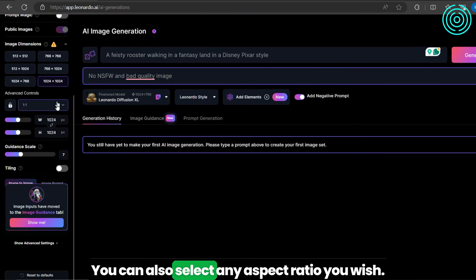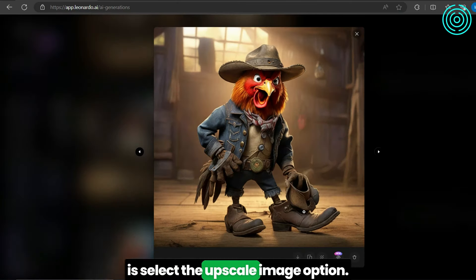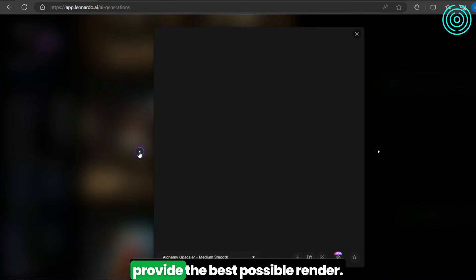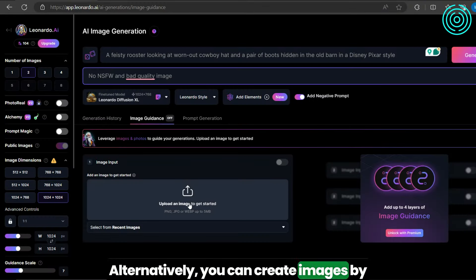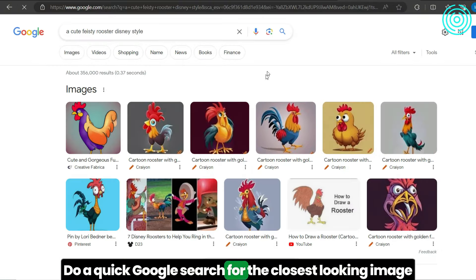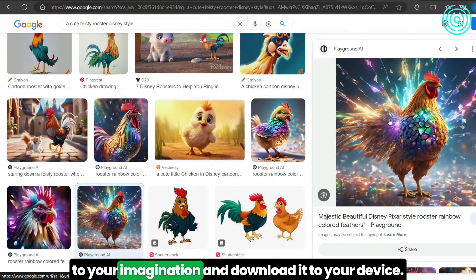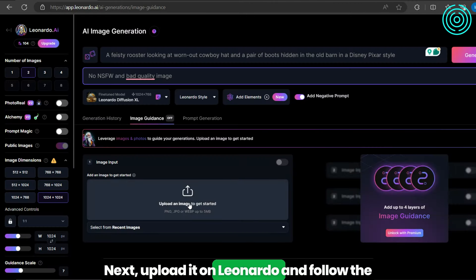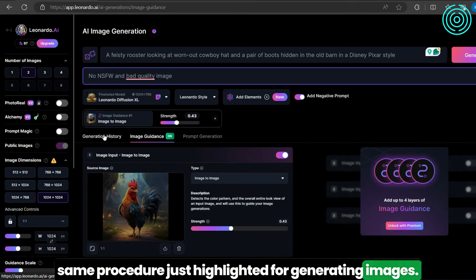You can also select any aspect ratio you wish. The last thing you want to do is select the upscale image option — it forces the AI model to provide the best possible render. Alternatively, you can create images by adding a reference picture to Leonardo. Do a quick Google search for the closest looking image to your imagination and download it to your device. Next, upload it on Leonardo and follow the same procedure just highlighted for generating images.